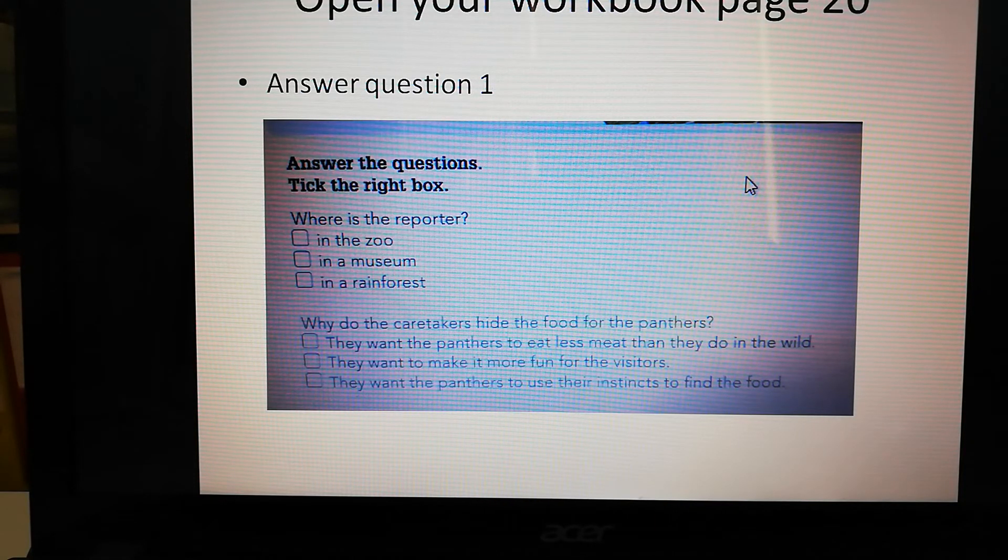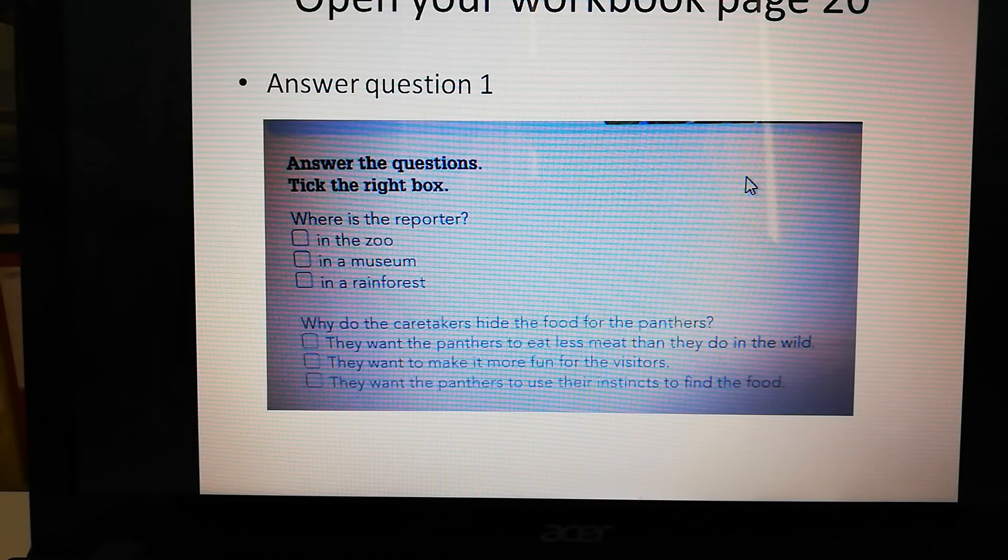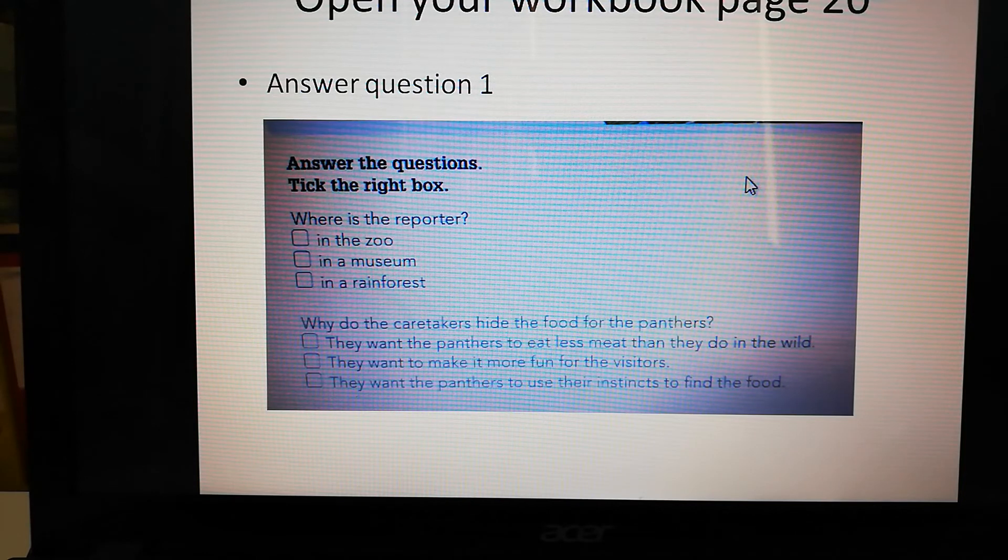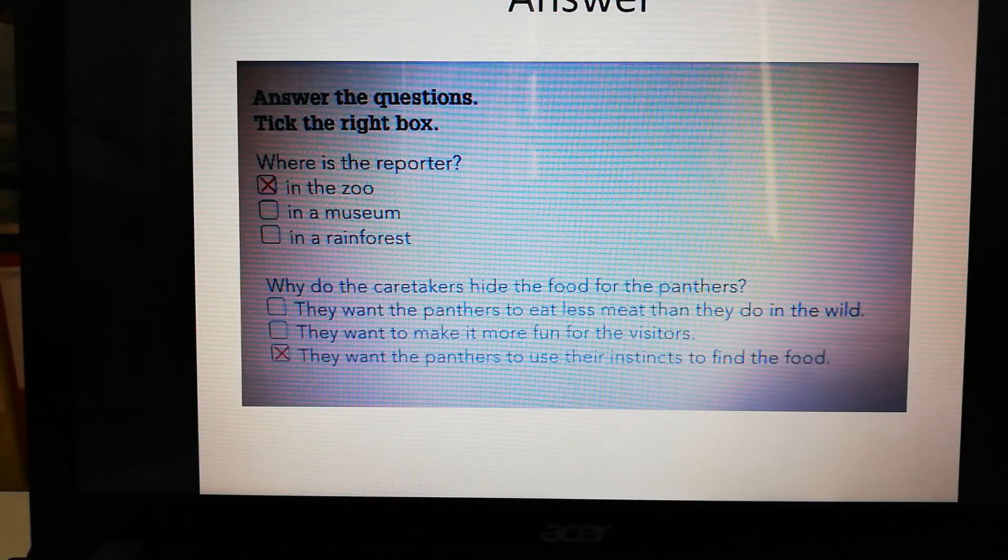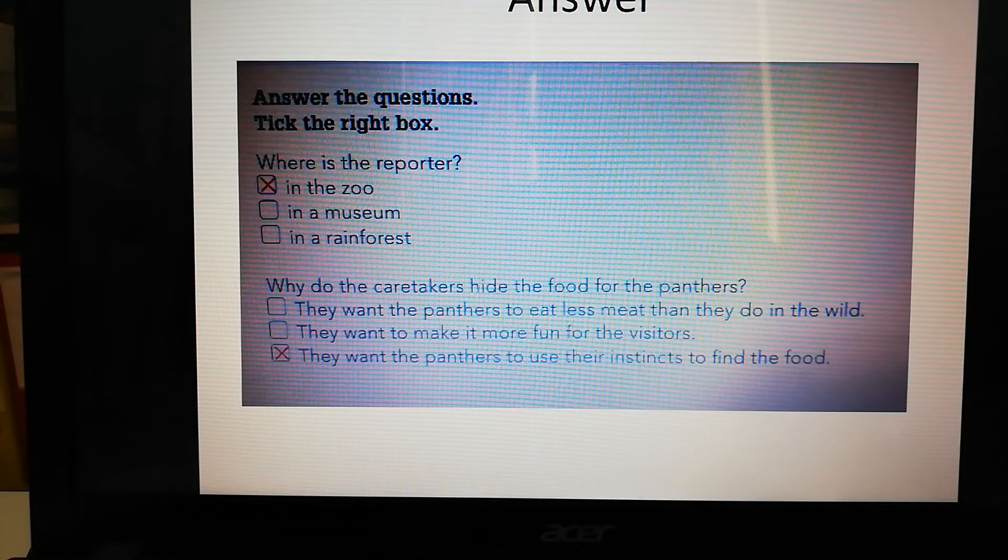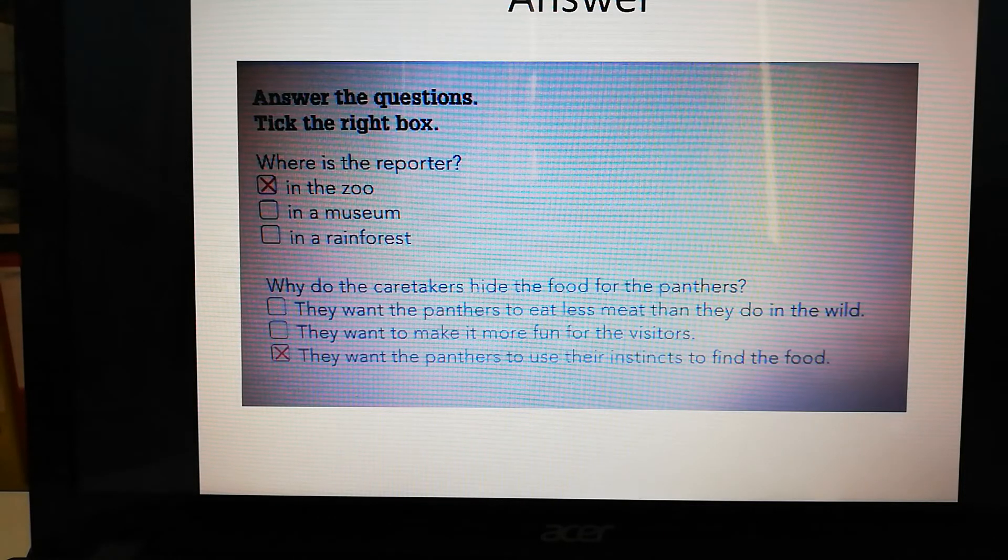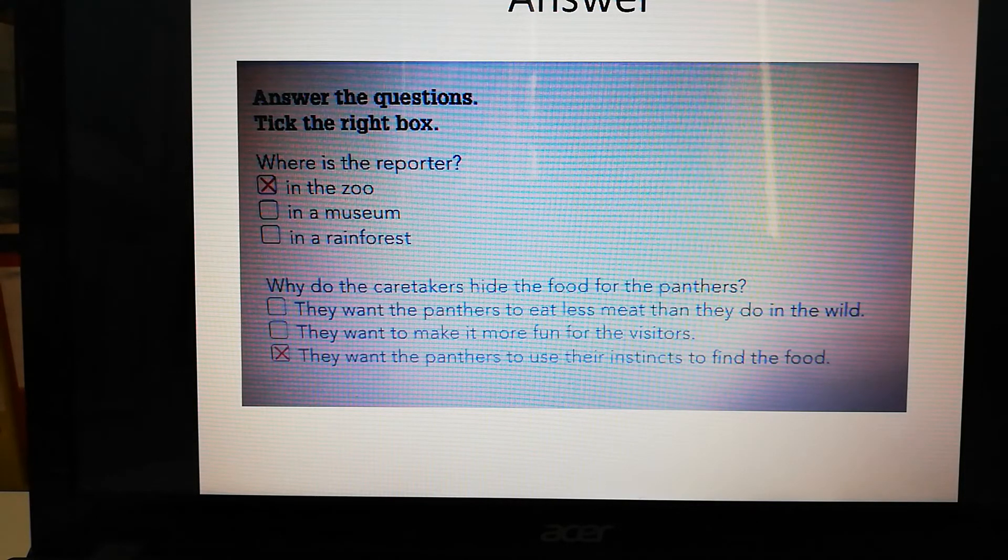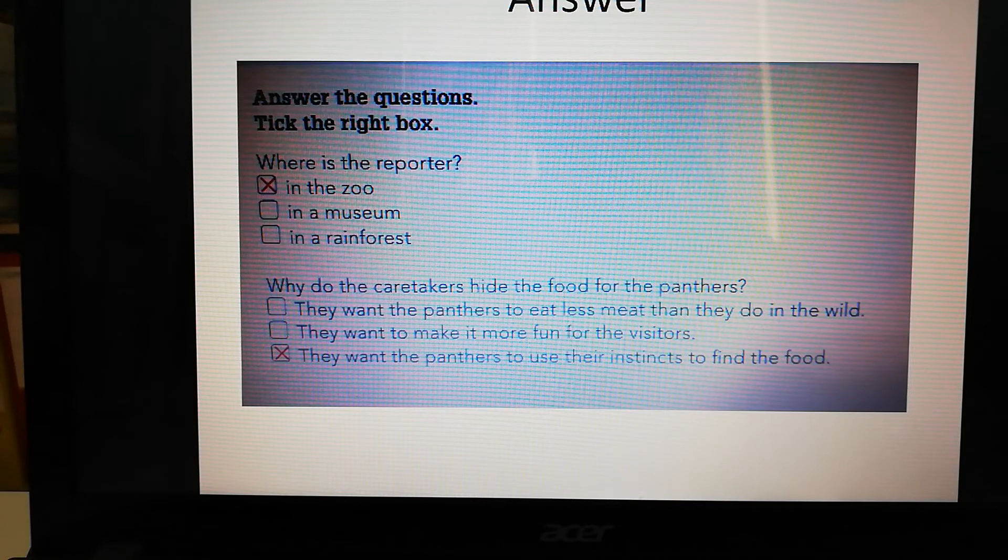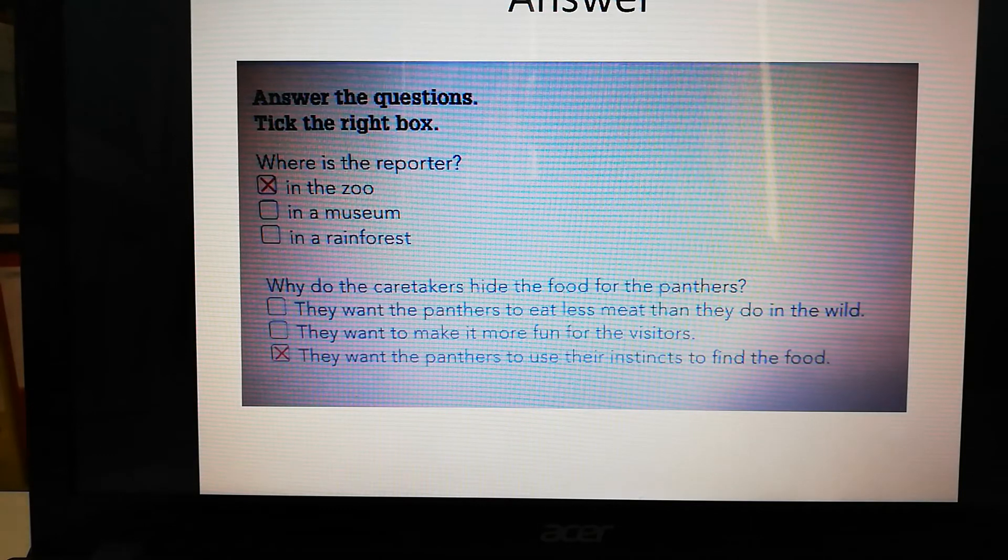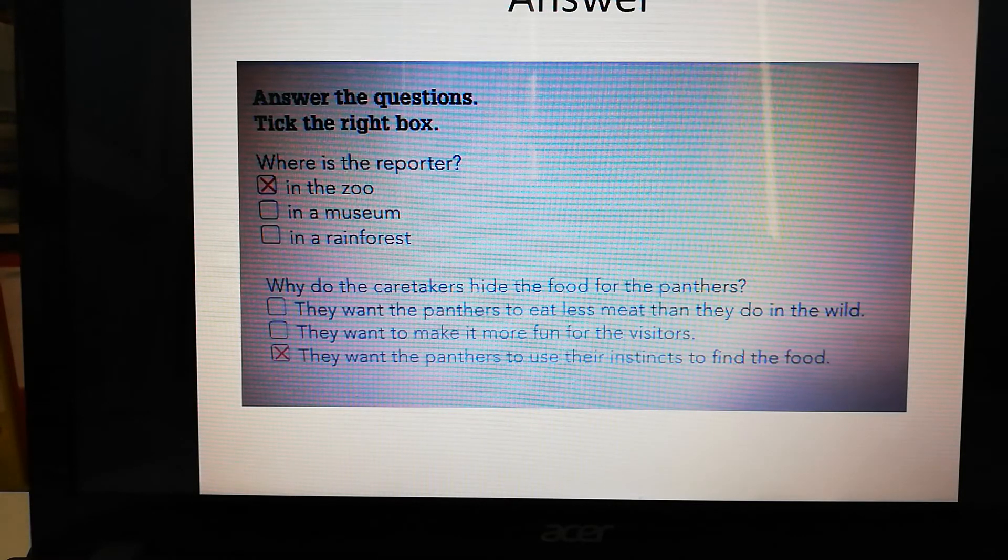You can note now the right answers. Let's check. Where's the reporter? In the zoo. We saw that at Berger Zoo. That's where they are. And they want the panthers to use their instincts. They're talking a lot about instincts in this film.